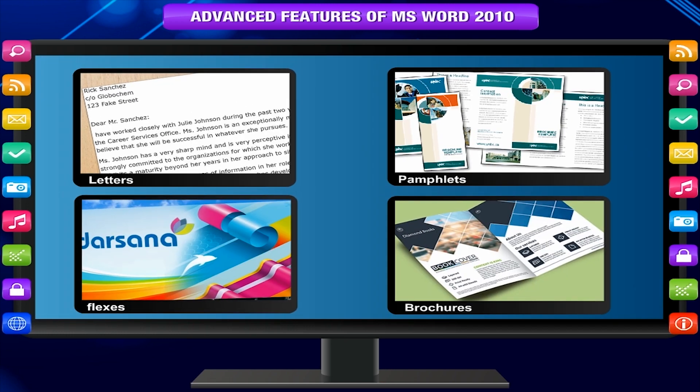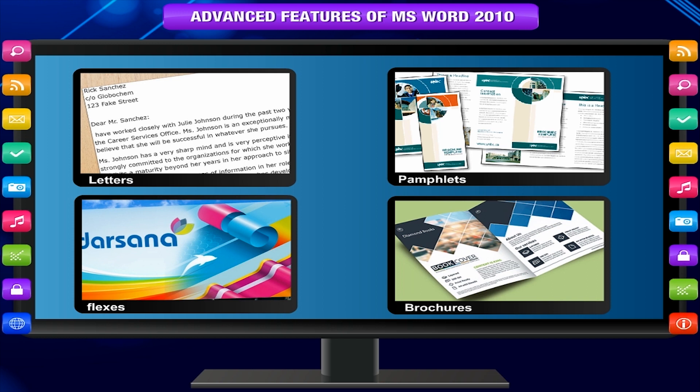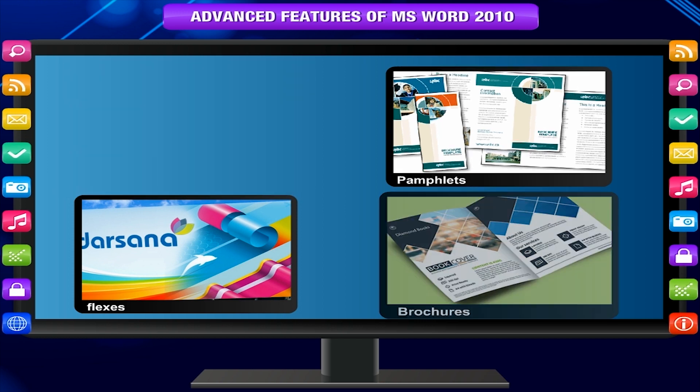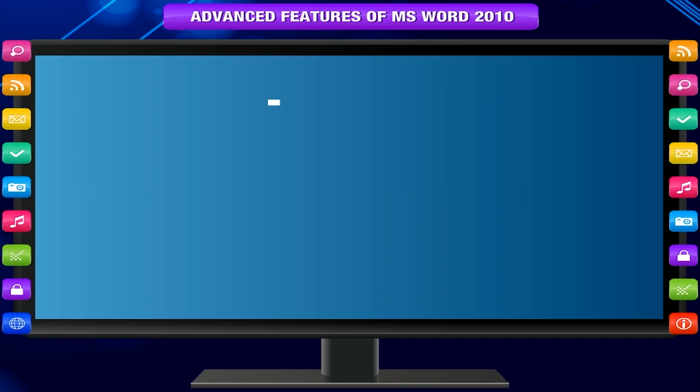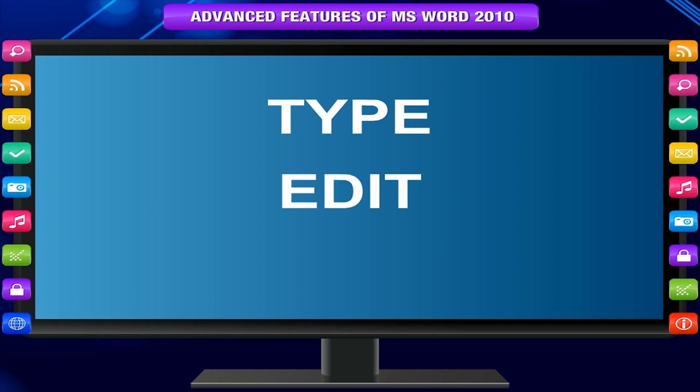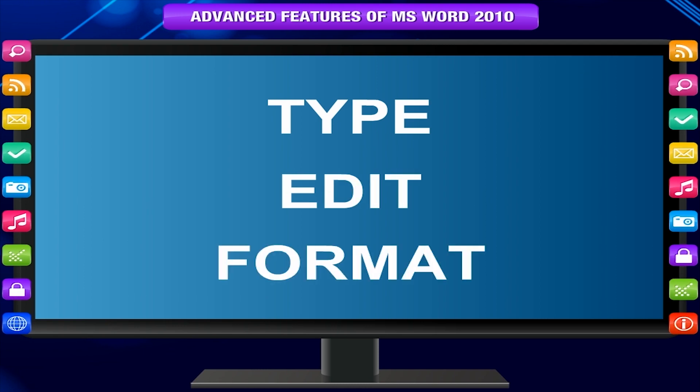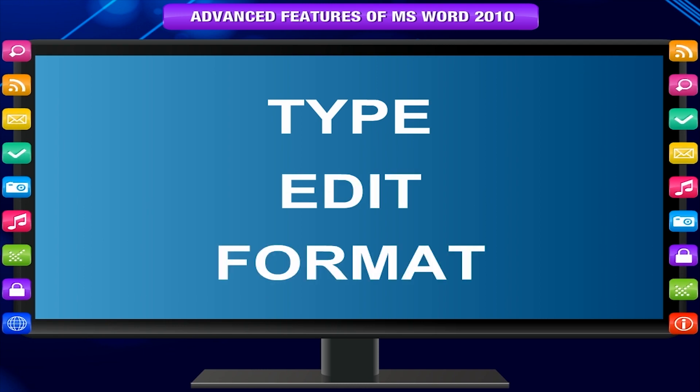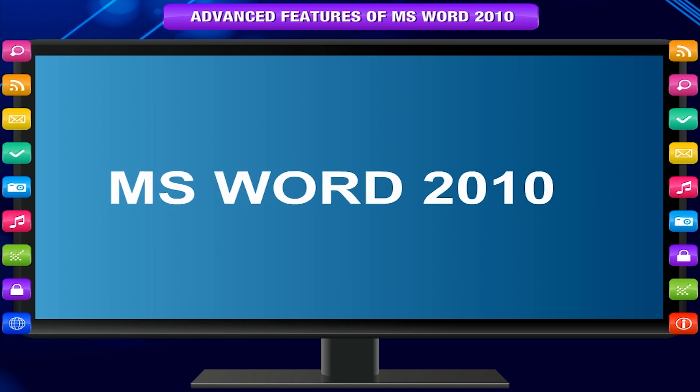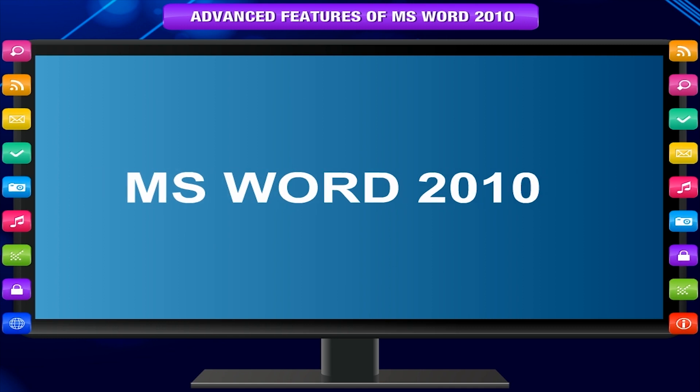In previous classes you have learnt the basics of working with text so that you can type, edit and format text. Now you will learn some advanced features of MS Word 2010.